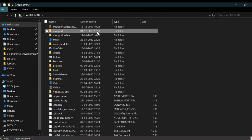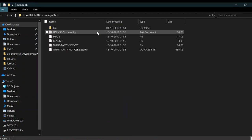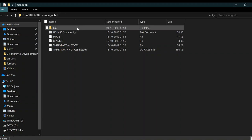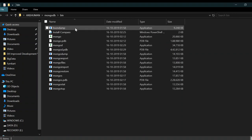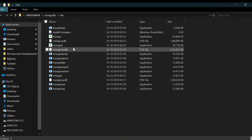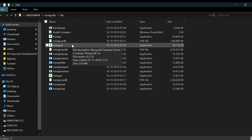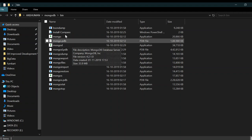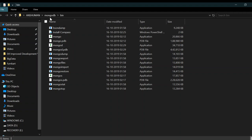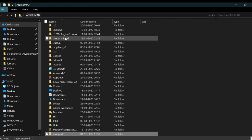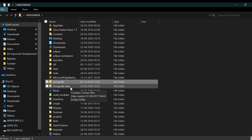There is one bin folder and in it there is the mongod.exe file which is going to be run. We're also going to create one new folder called mongodb-data.